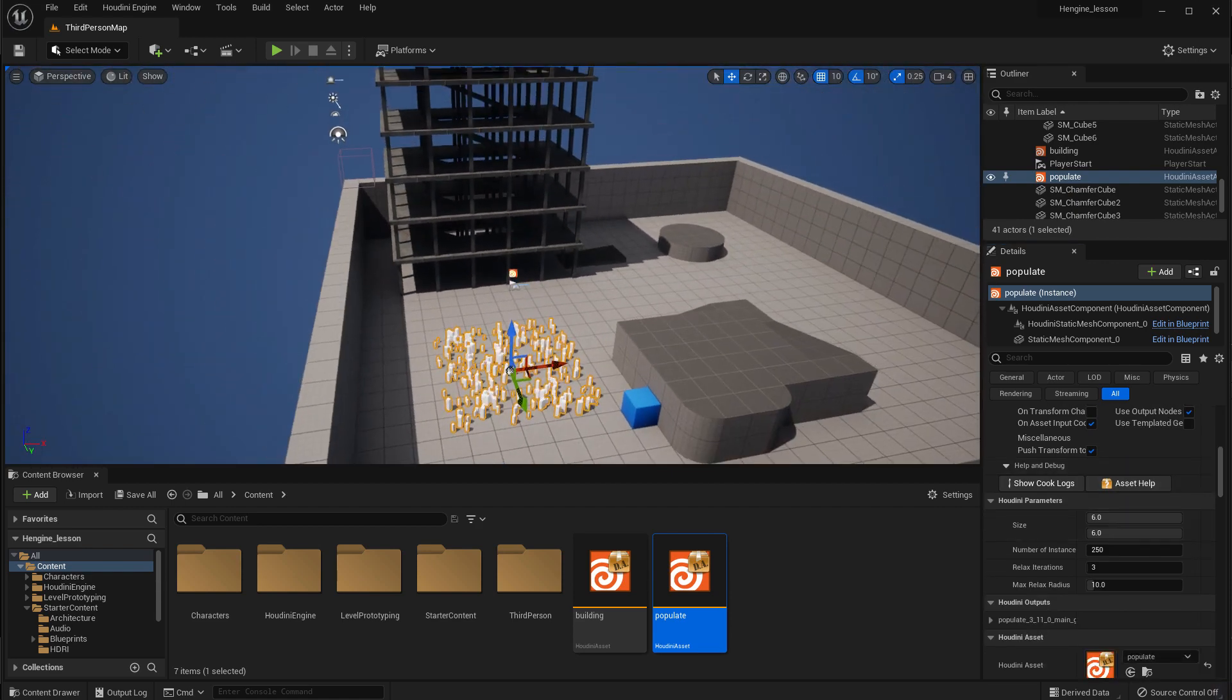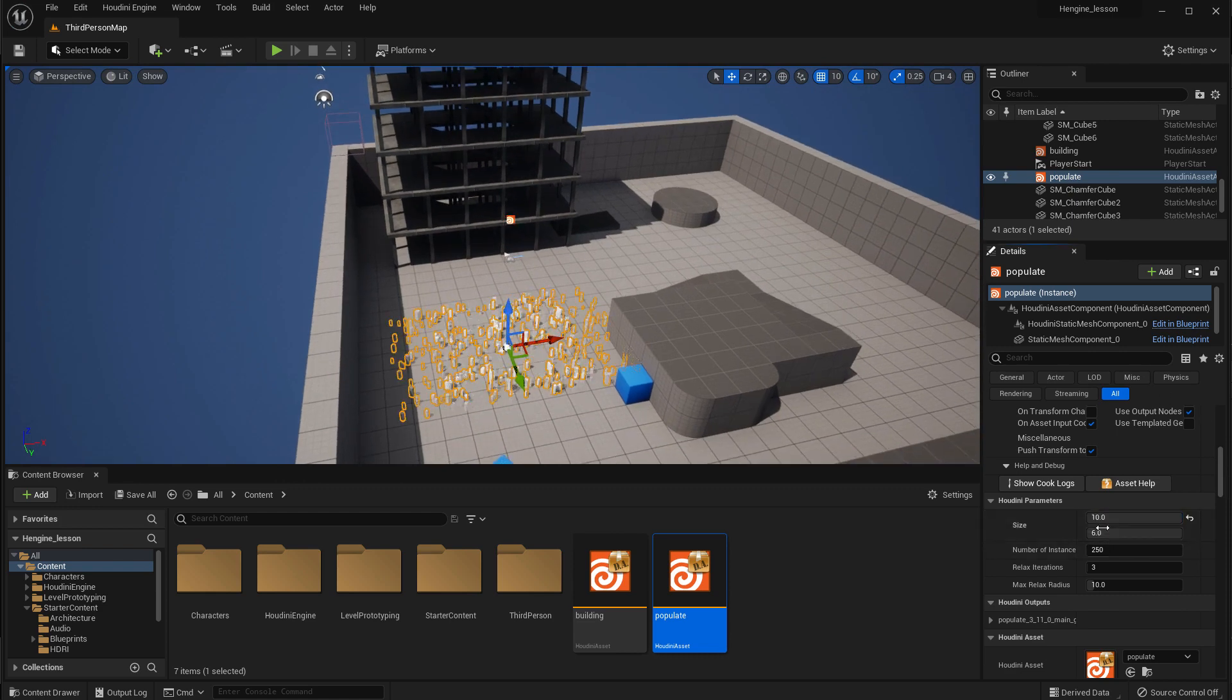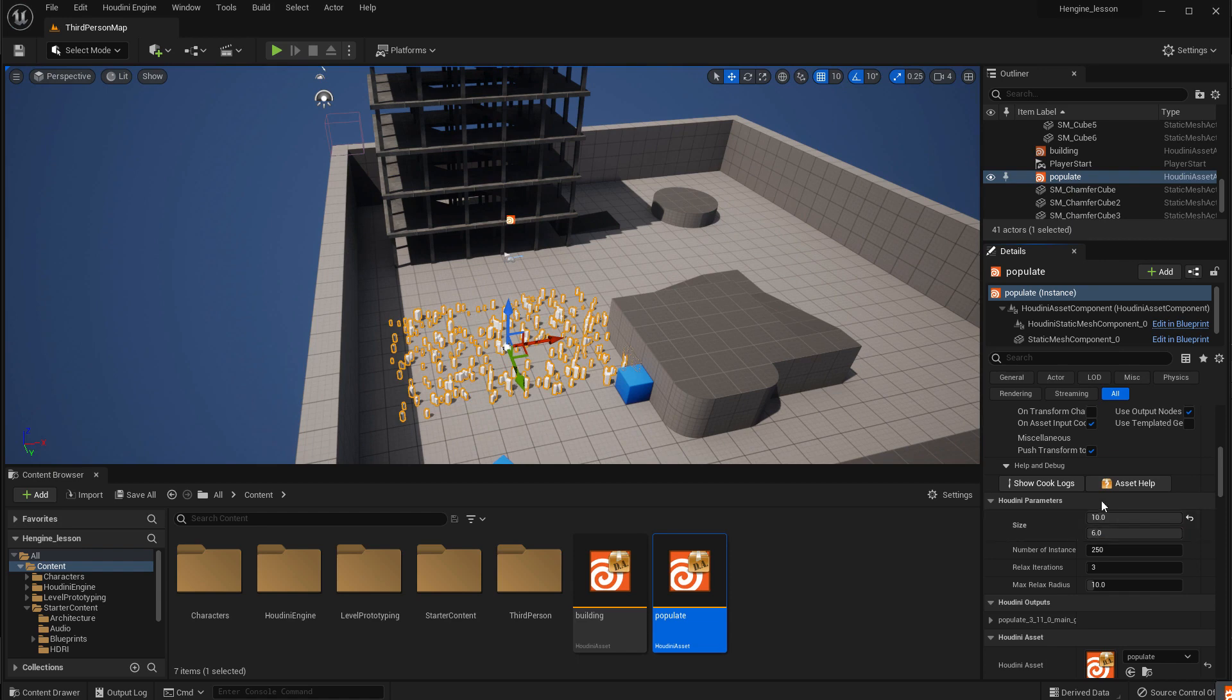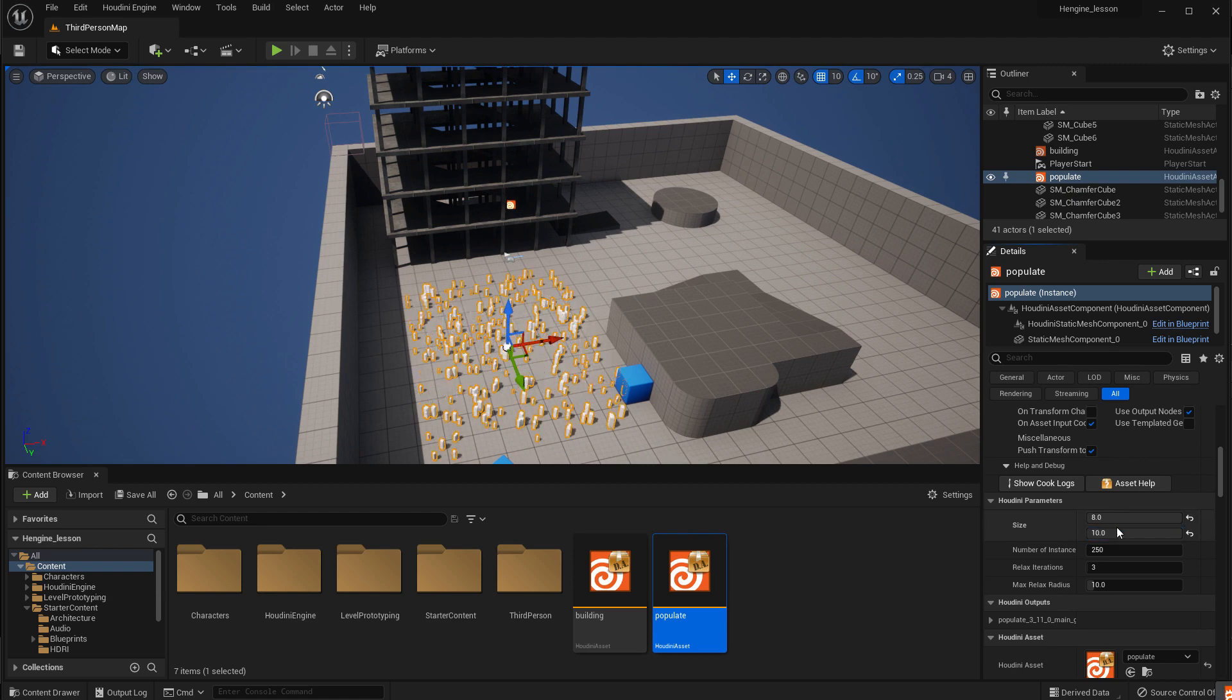We can go back here and say, okay, we want to make that 8 or 10. Maybe we don't want to go in that direction. Let's go to 8 in that direction, and then we'll go in this direction. Maybe we'll go 10. That spreads those out.